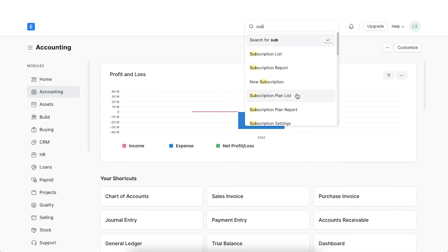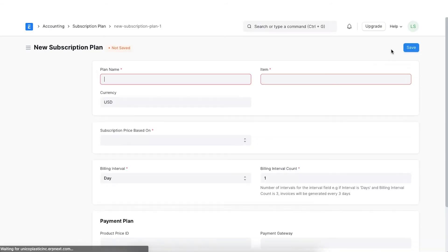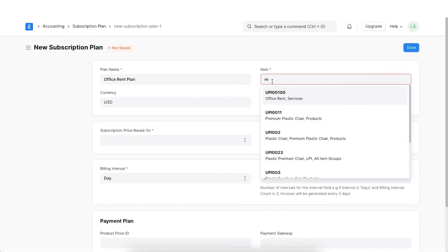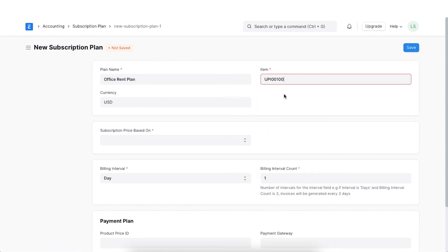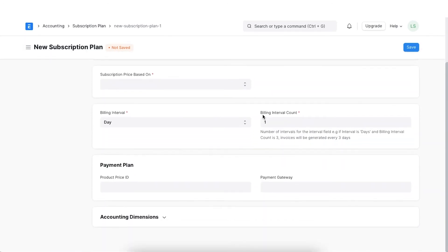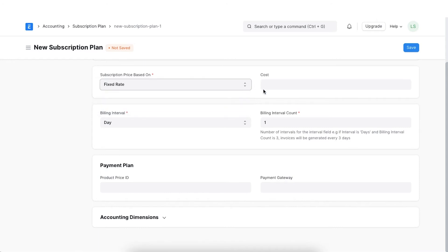To access the Subscription plan list, go to the Accounting module, navigate to the Subscription plan list and click on Add New. Select the item that will be subscribed. Choose a price determination whether fixed or based on a price list. Let's select fixed as we have agreed on fixed monthly billing for the rent.